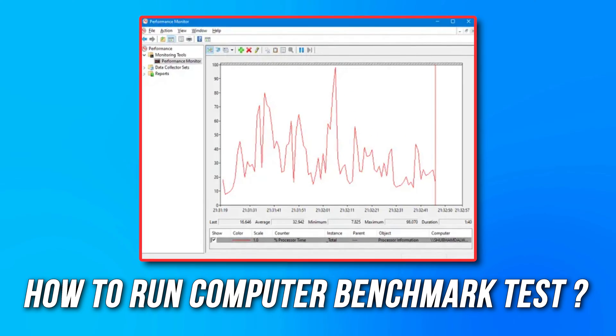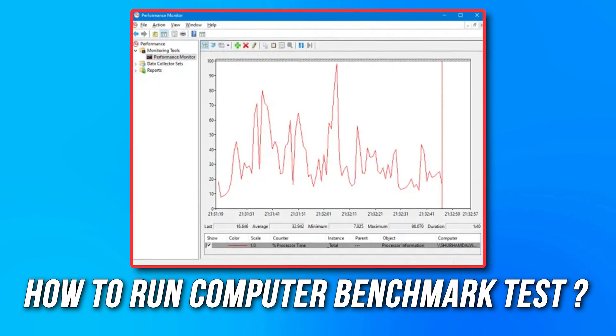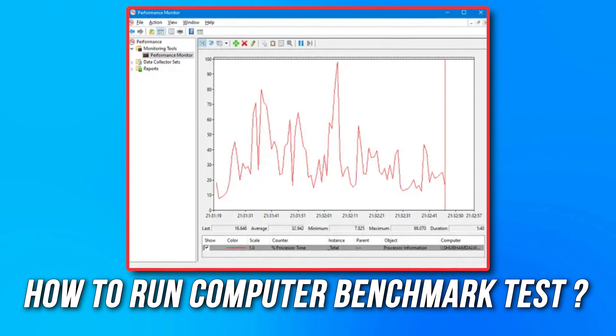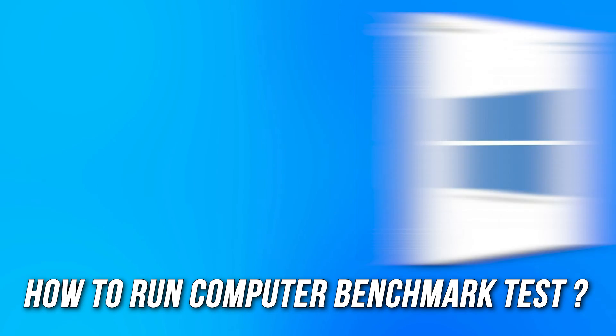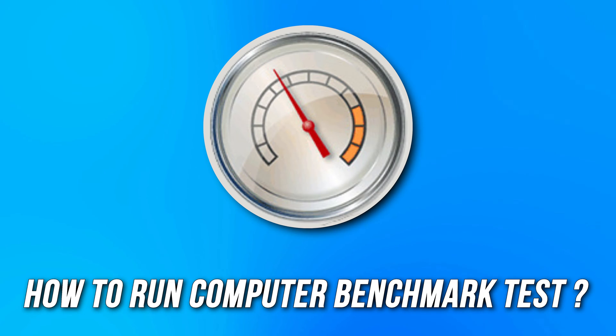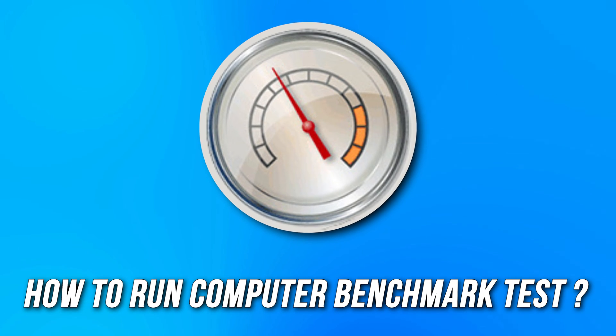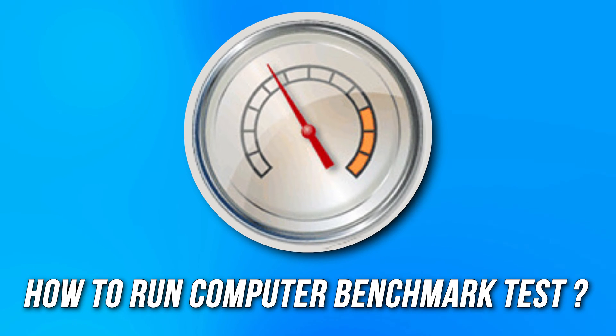Are you planning to run a computer performance benchmark test on your computer with Windows 10 or 11? Then you are at the right place. We will find out how to do it today.